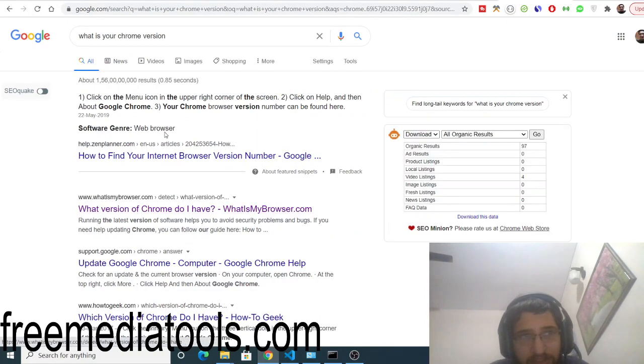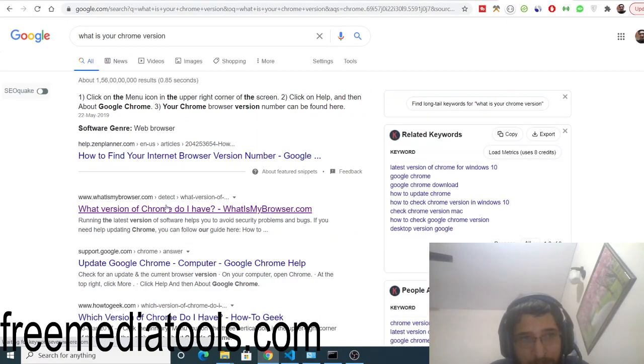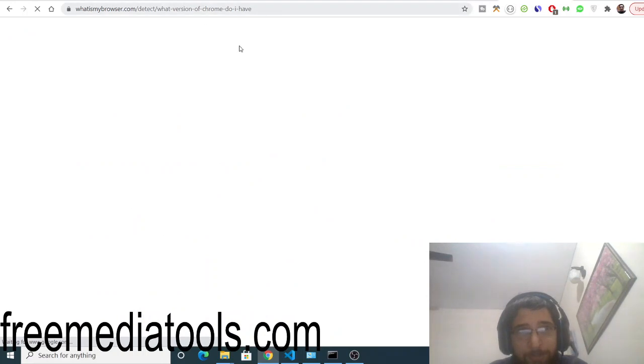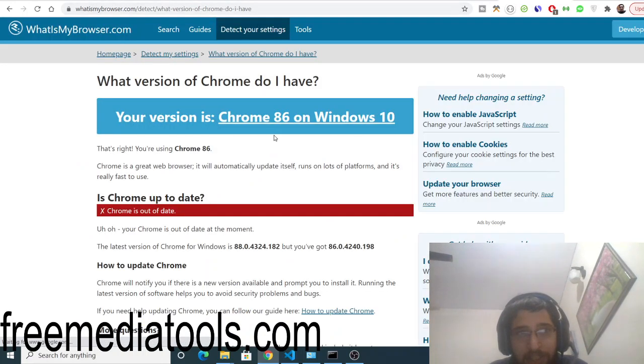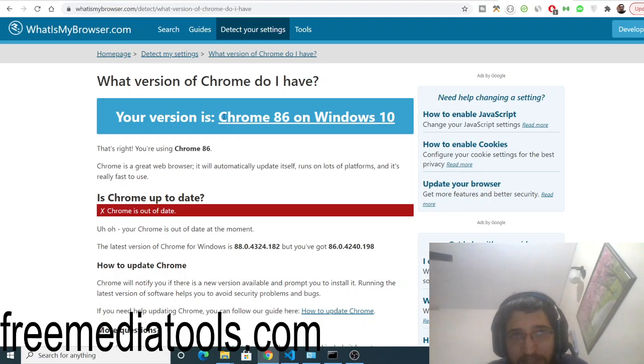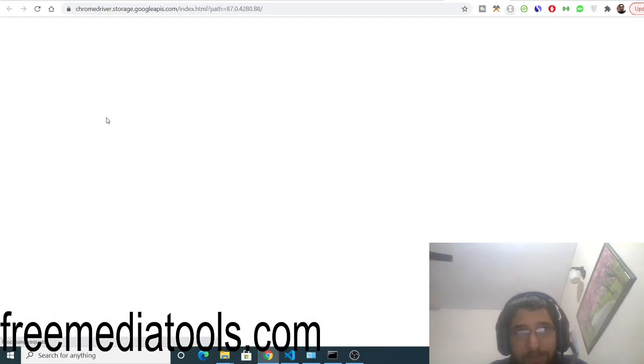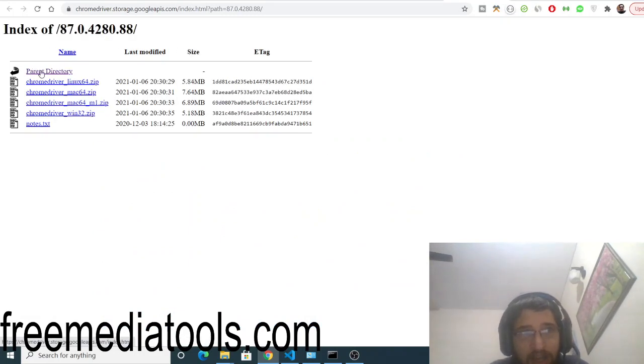Simply type this on Google and it will tell you what is your Chrome version. You can go to this famous website which is 'What is my browser'. It will tell you the browser version. You can see it's telling you that Chrome 86 version is there. Go to it and simply click this link here.